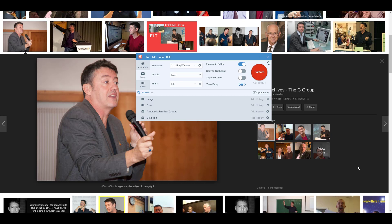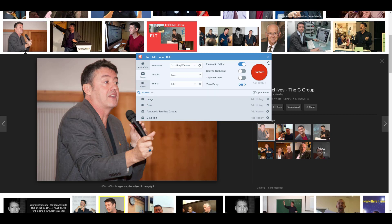The next feature I make very common use of is especially useful if you're developing courses or websites. Imagine you want four or five pictures all of the same size for an animation, website, or course. You can actually preset Snagit so that it will capture a particular size every time, and even preset it to automatically save that image into a particular folder.